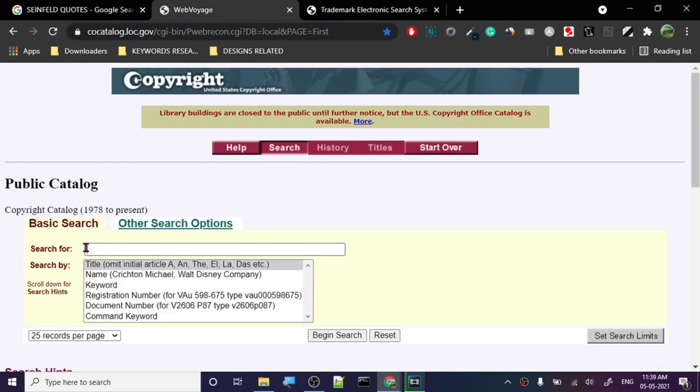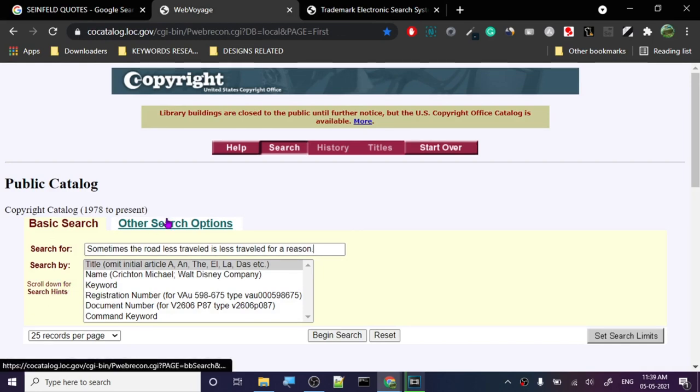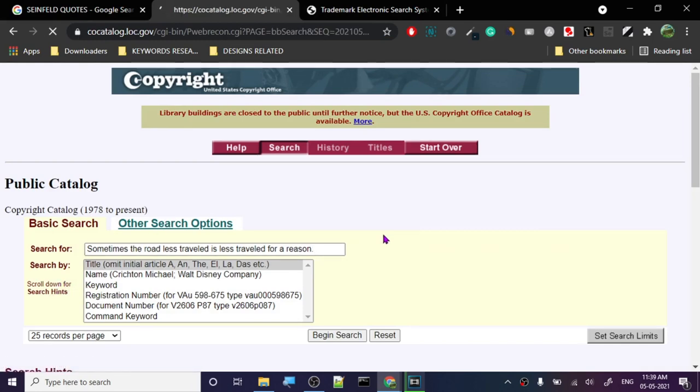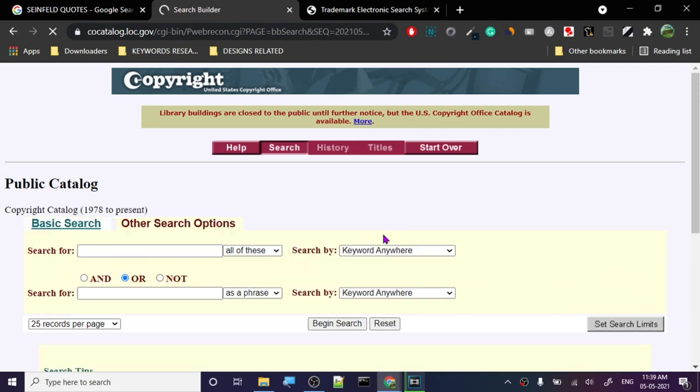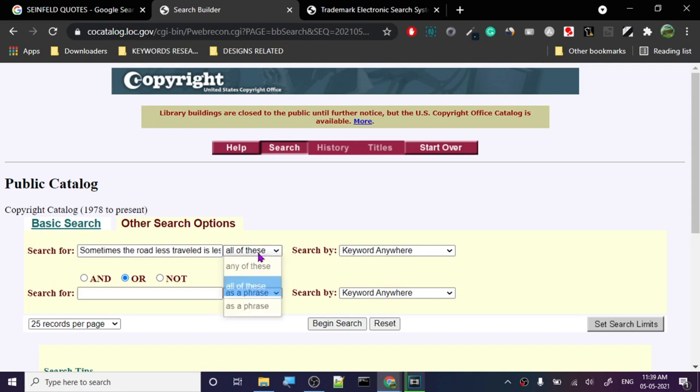You paste the quote, then go with other search options. Click on other search options—that's the better way to do this. Now we've pasted it again. It will ask for 'as a phrase,' 'all of these,' or 'any of these.' You go with 'as a phrase' because it's a phrase.